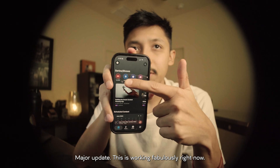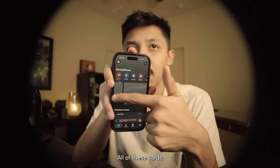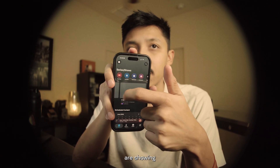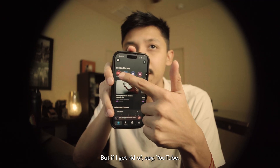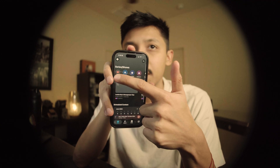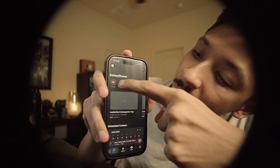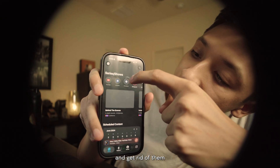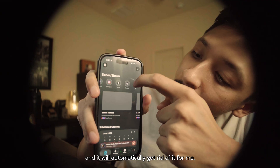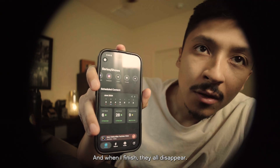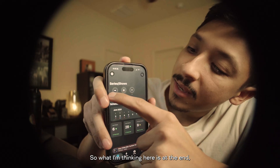Major update — this is working fabulously right now. All of these cards are showing because all of the platforms are enabled, but if I get rid of say YouTube, it automatically removes it, and I can go one by one and get rid of them and it will automatically update for me. And when I finish, they all disappear.